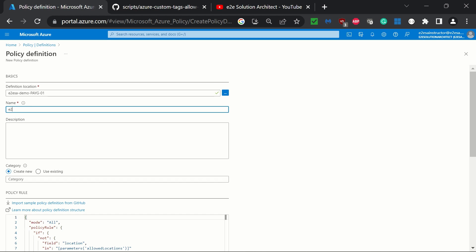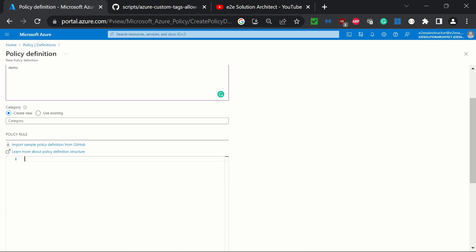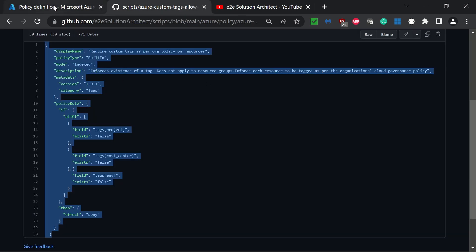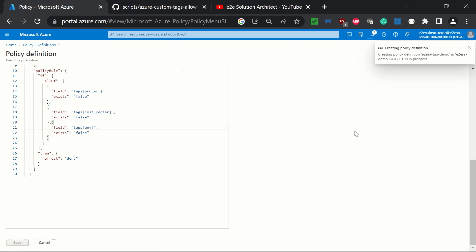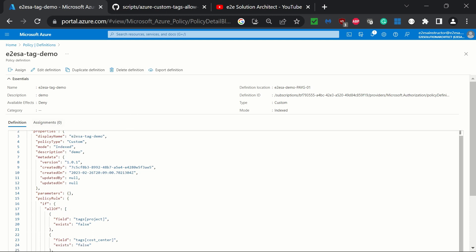Adding a name — suppose 'e2e tag demo' — not adding any description, just 'demo'. The portal gives you a skeleton of the policy and by default it is selecting 'create new'. I am removing everything and pasting my custom policy here. I have copied it from the GitHub repository and pasted it here, and clicking on save. It is showing 'creating policy definition.' Our e2e tag demo policy is now already created. You can see the definition here.